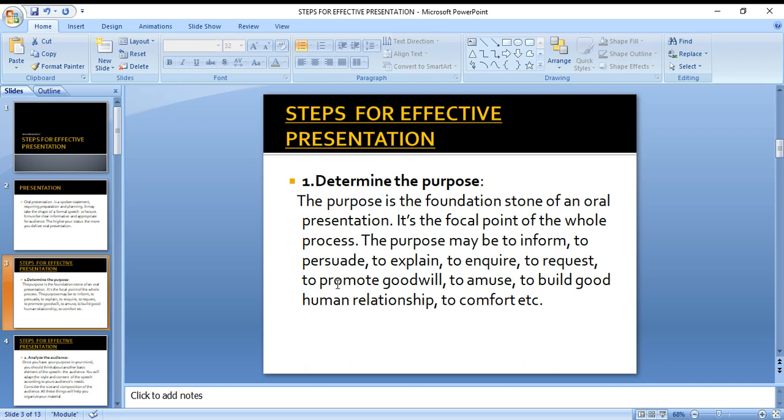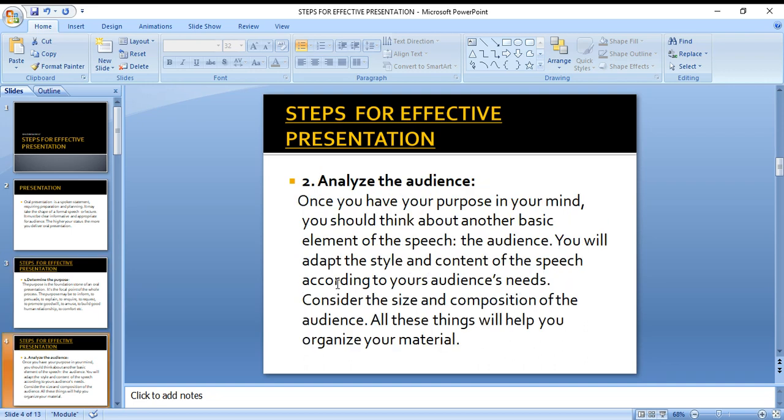The purpose may be to inform someone, to persuade someone, to explain something, to inquire about something, to request something, to promote goodwill, to amuse the audience, to build a good relationship, or to make comparisons. All these are different purposes, and first of all we need to find out what the main purpose of our presentation is.